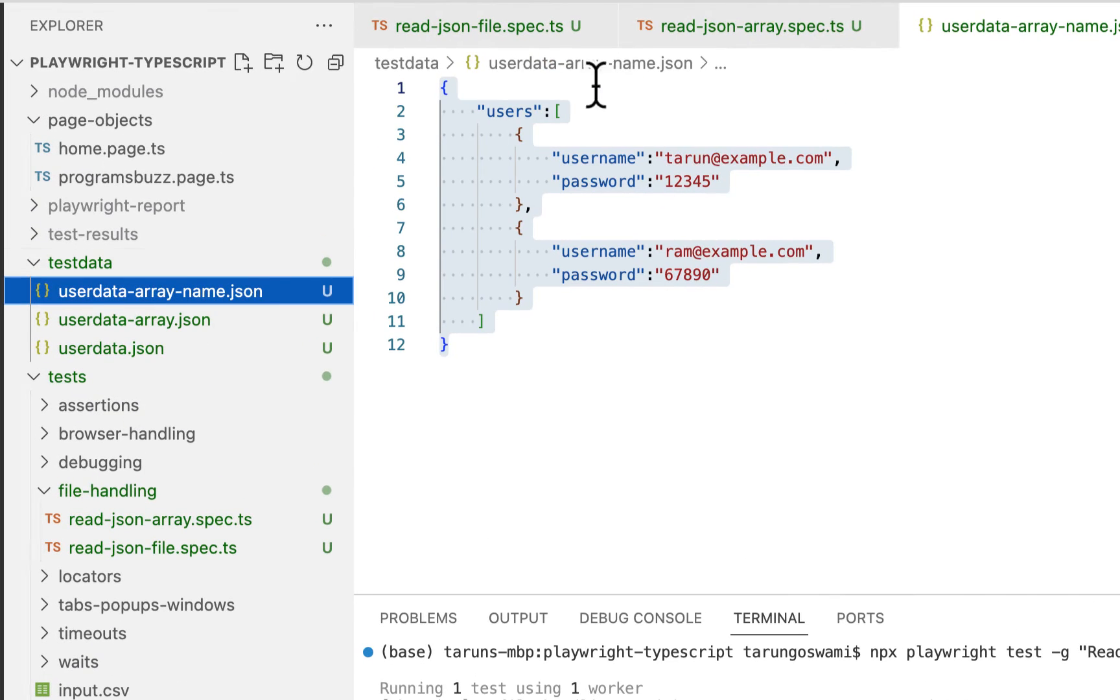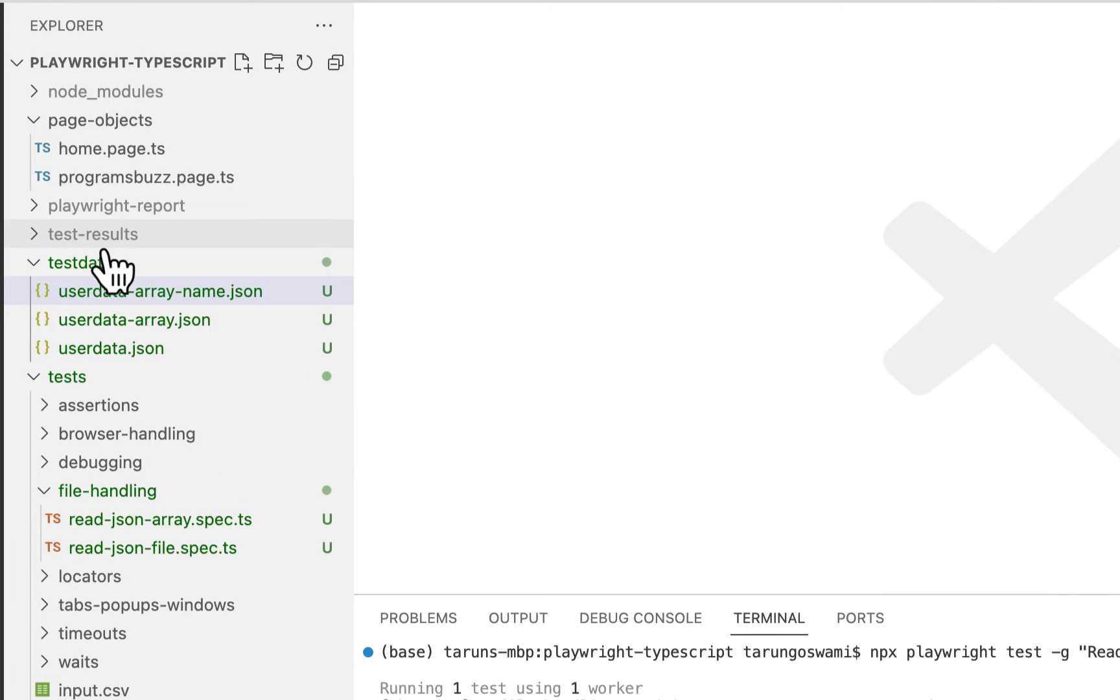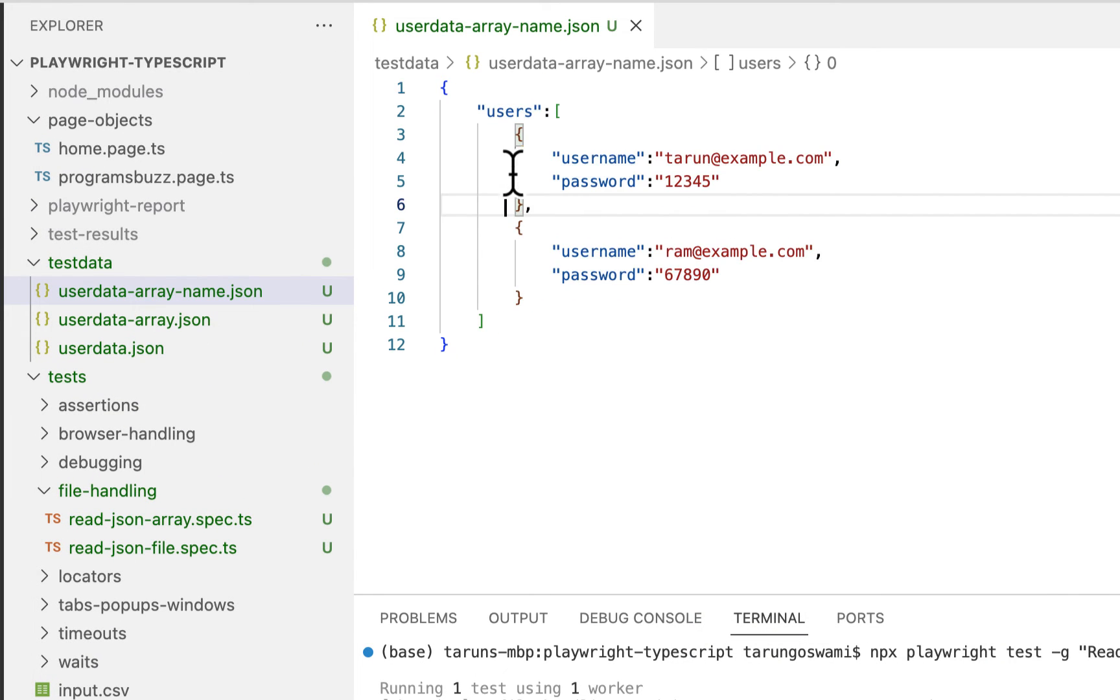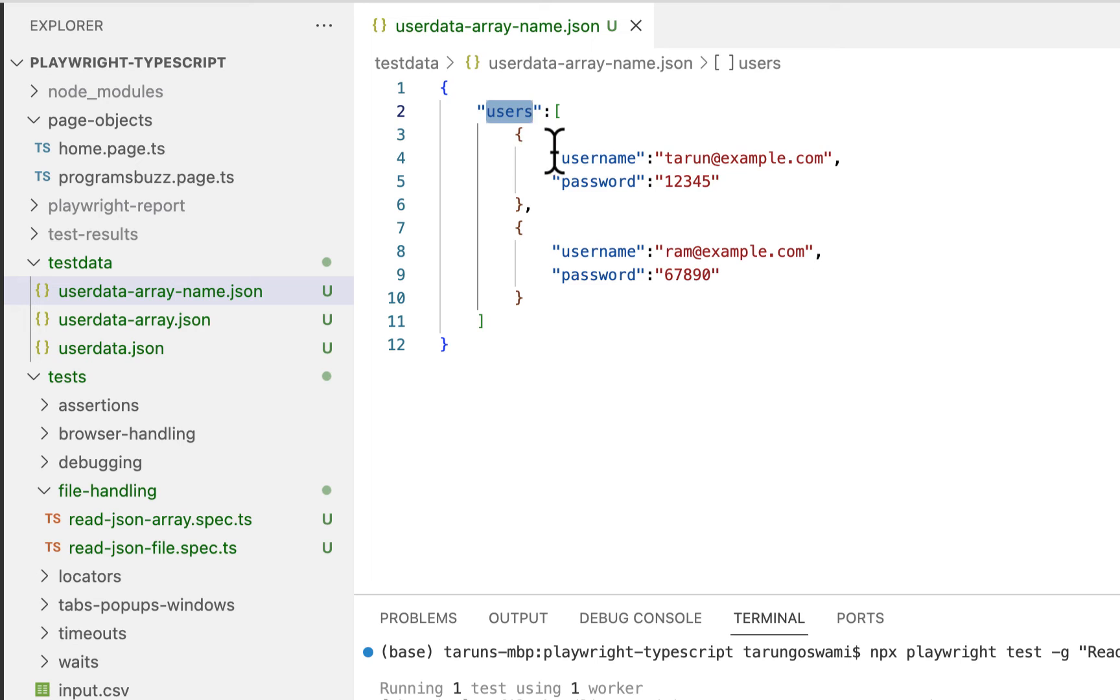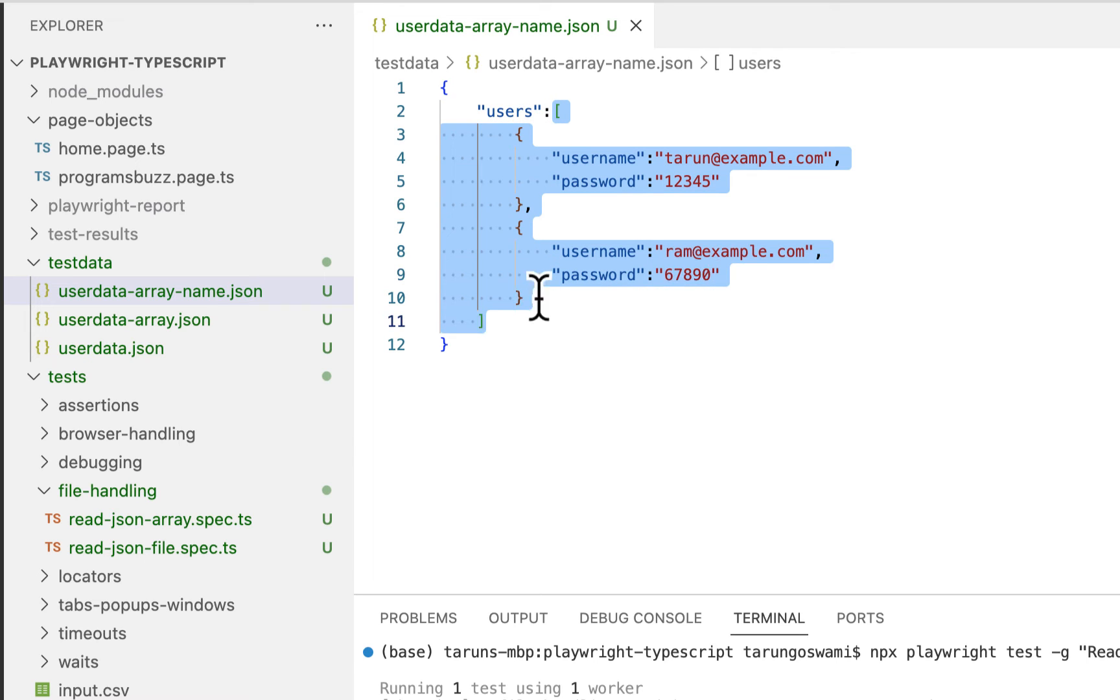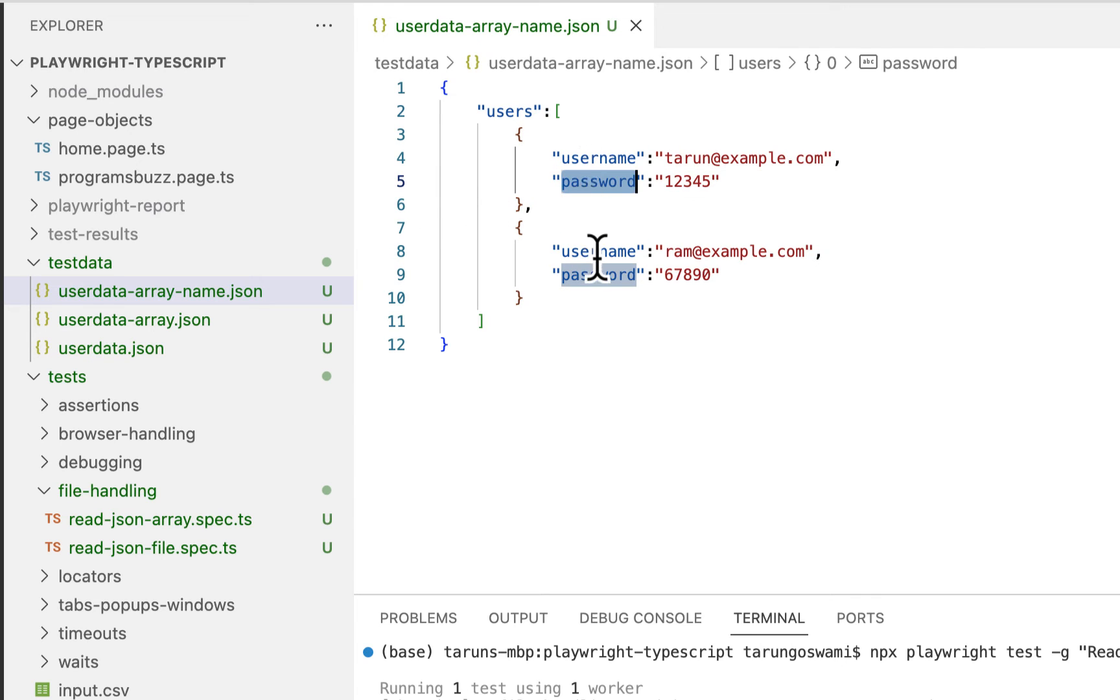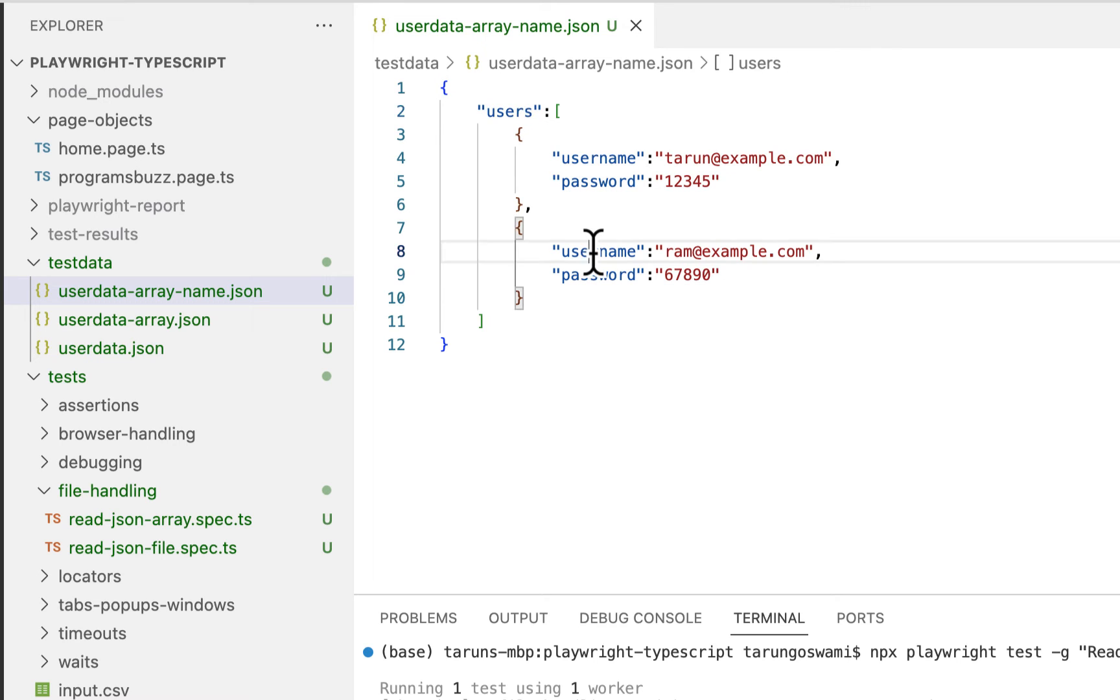Now let's consider one last example. So generally your array, see the same array is associated with key or name. So this array is linked with users key. Now how to read this array? Now let's again read username and password for Ram.